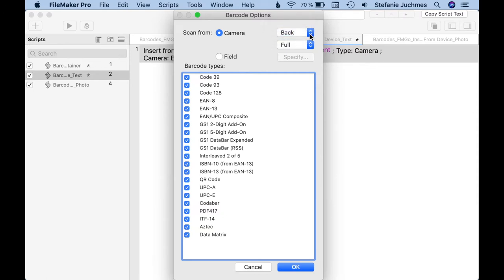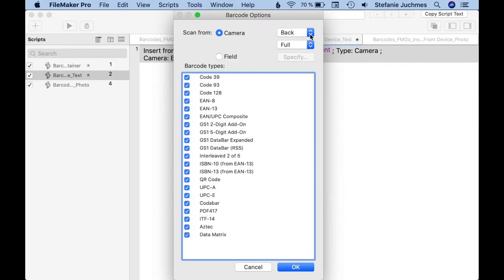If the option field is selected, we can read the barcode from an image in the container field. For example, you can also read barcodes from captured images. Besides the input device, we can also specify the types of barcodes for which scanning should be possible. The scanning of the barcode works as fast as the direct insertion in the container field.